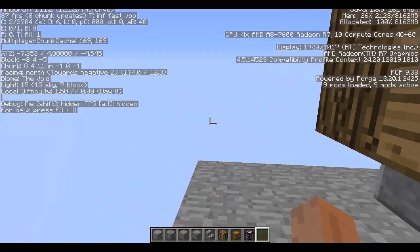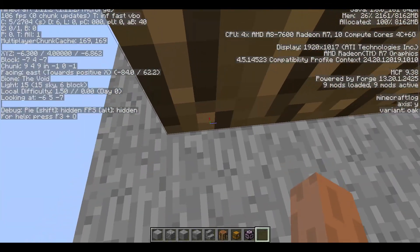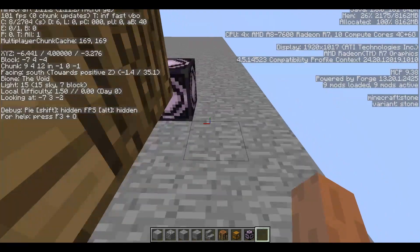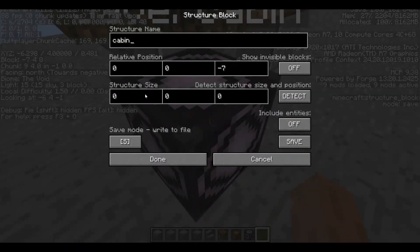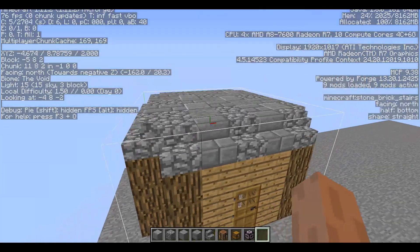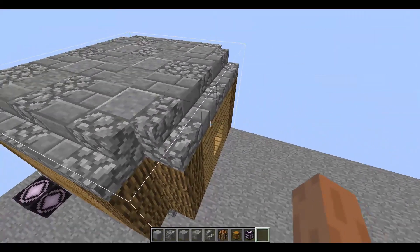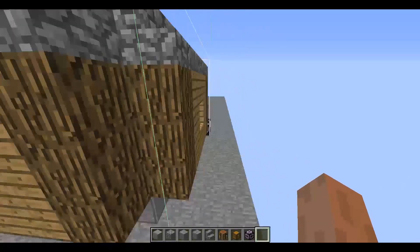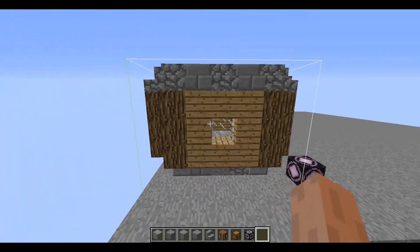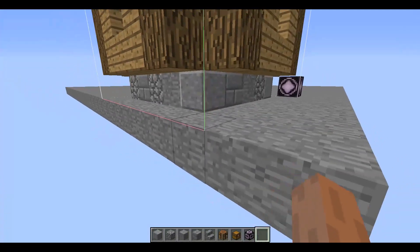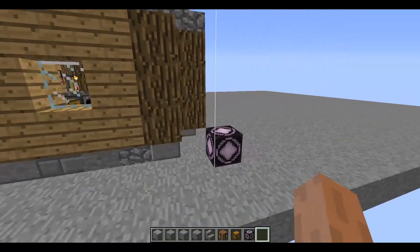The relative position will be zero on Y because it's on the same level, and minus seven on Z - if I press F3 this is the negative end and it's minus seven. It's seven by five by seven. If we click Done it should bring a box around the area we're going to save, and you can see the relative position with the little lines here.